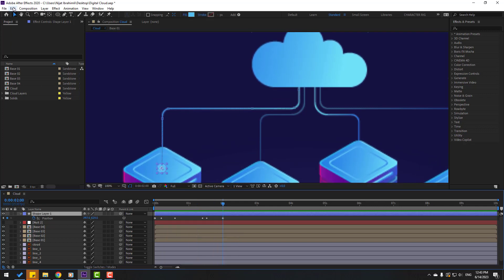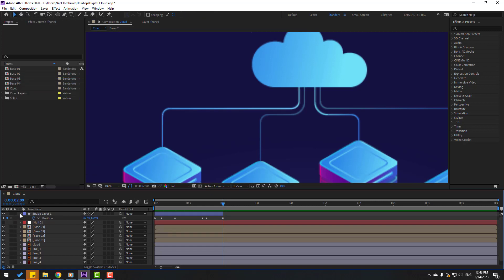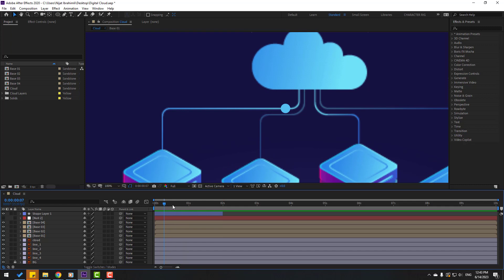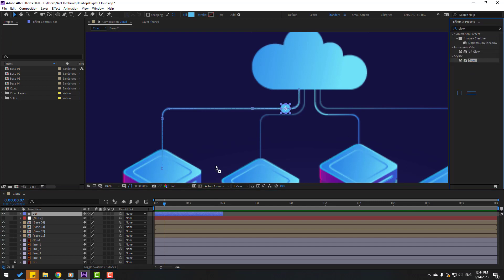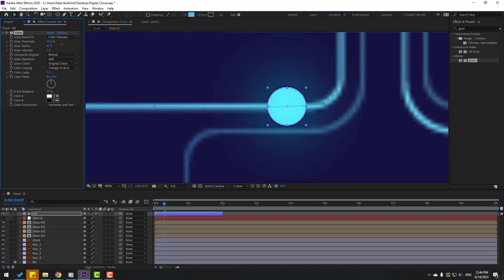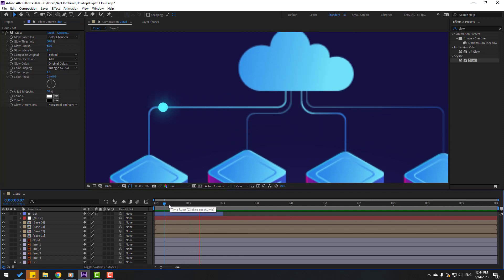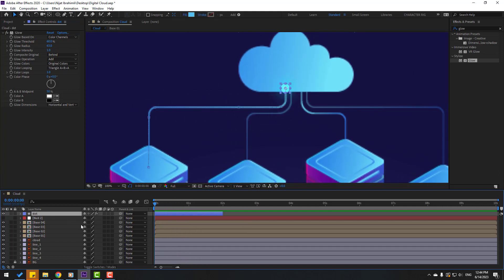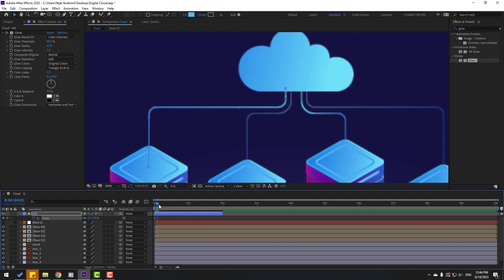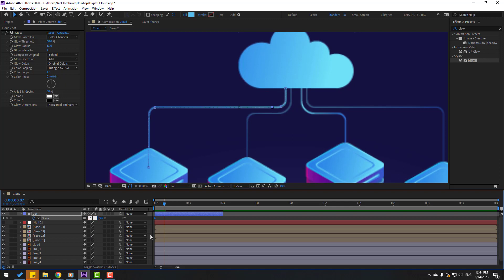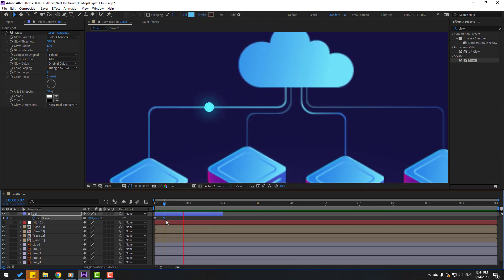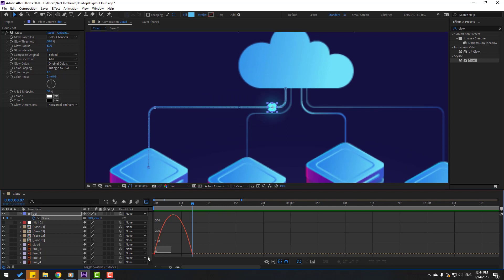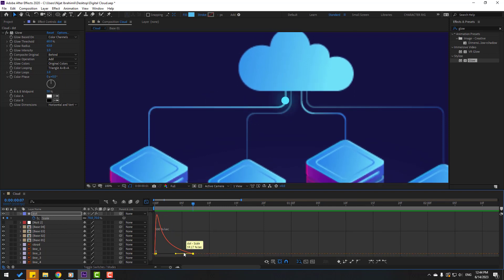Go to the last shape keyframe, go to Edit, Split Layer, and delete it. Select the shape layer and rename it 'dot'. Go to Effects, Stylize, Glow — apply glow to this dot and adjust the glow settings. Select the dot layer, press S, make a scale keyframe and set scale to zero. Then change scale to 70. Select the keyframe, move to the right, select all keyframes, make easy ease. Move to the left and open the graph editor, adjust the graph curve to the left.